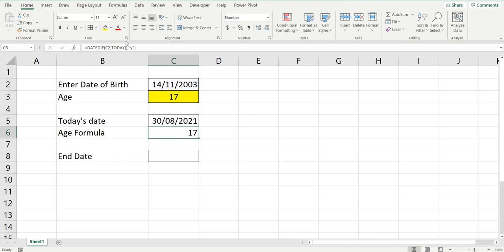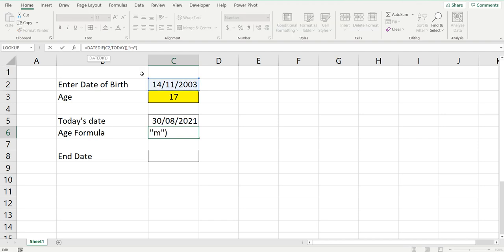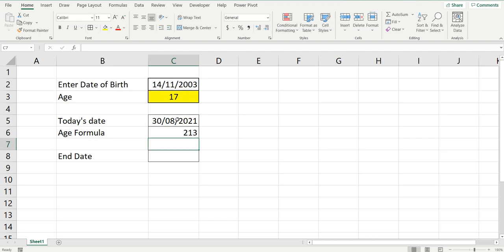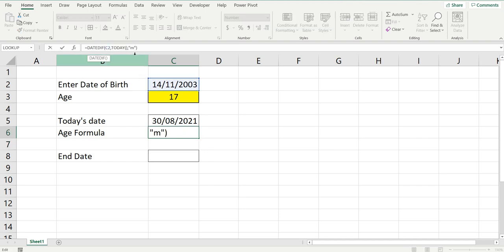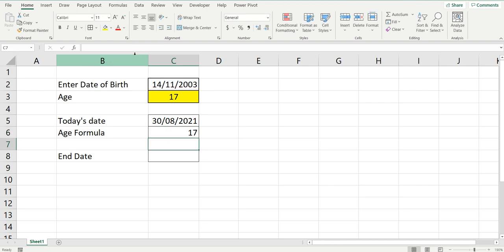If you wanted to change it to months, you just change that Y into an M and it'll give you your age in months, and D for days if that's what you wanted to do. I'll change it back to years and show you how to get the age of someone at a given point in time.